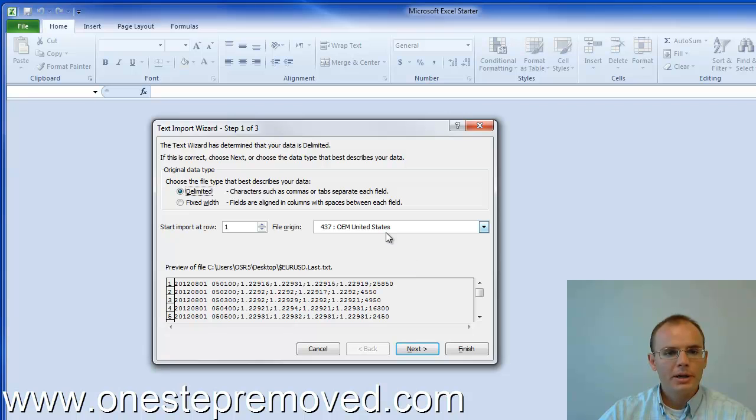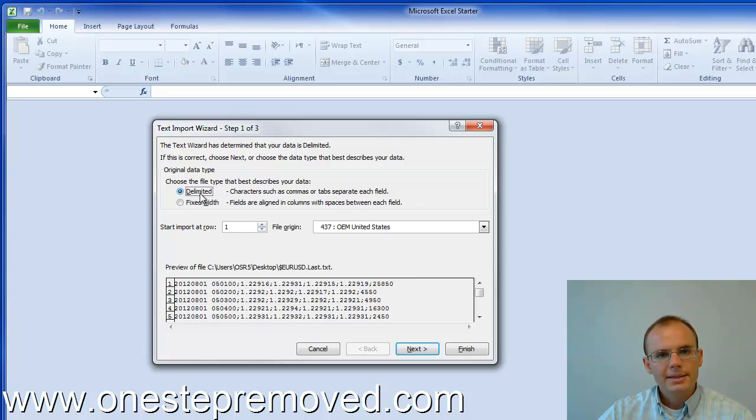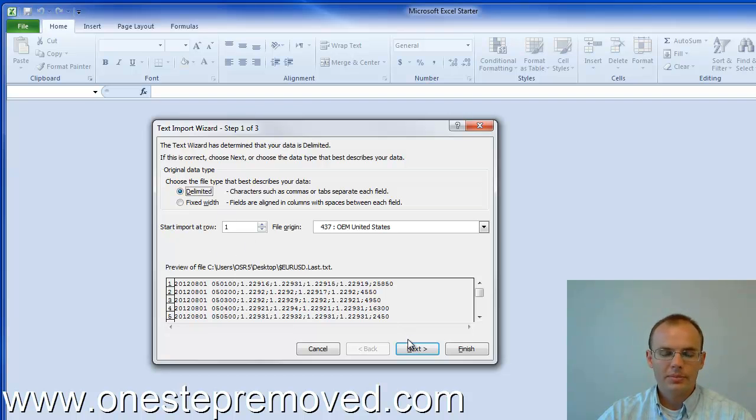Open it up and the text import wizard pops up in Excel. You need to select delimited, which is how the files are, or that's showing how everything is separated.